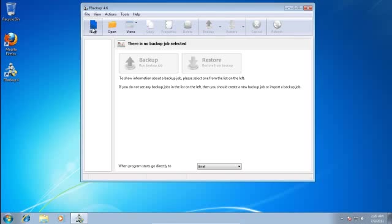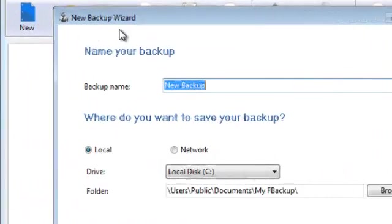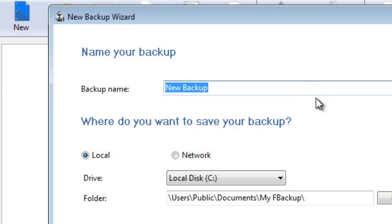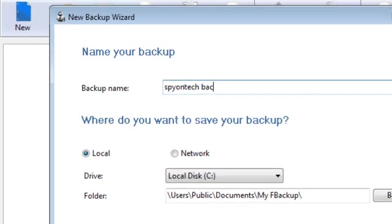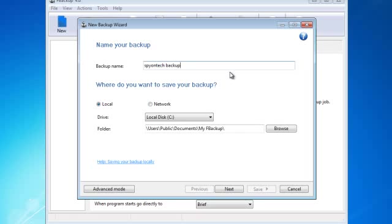To start backing up your data, simply click on New button. Type your backup name. Select location where you want to save your backup data and click on Next button.